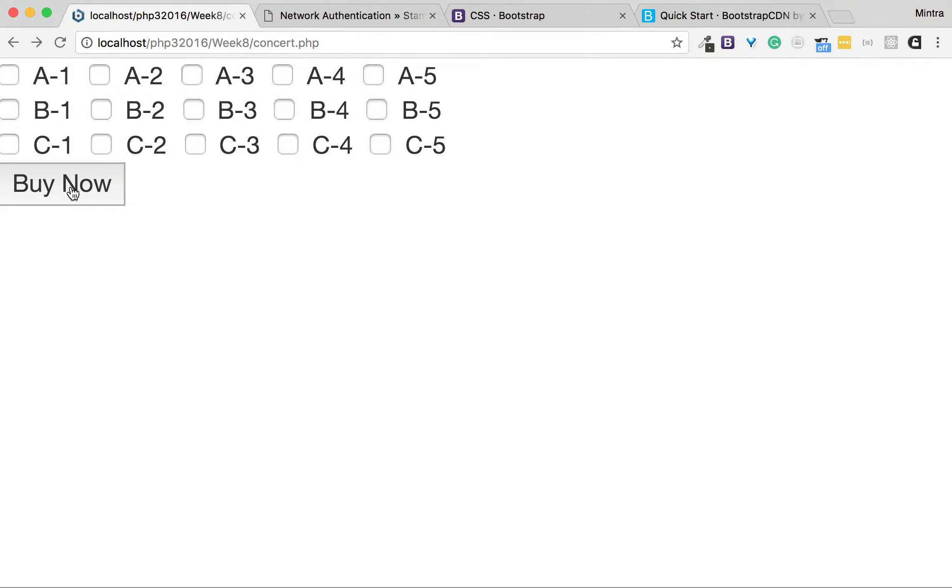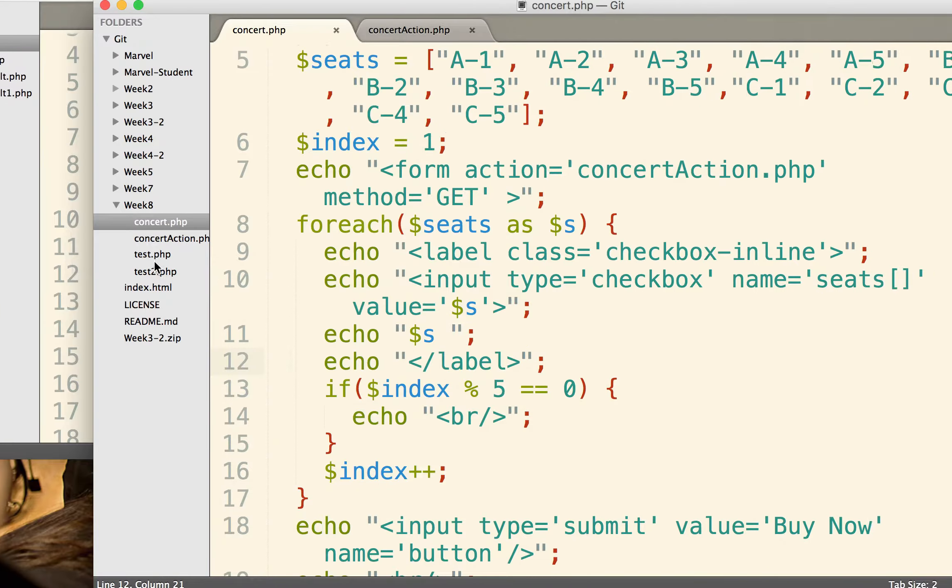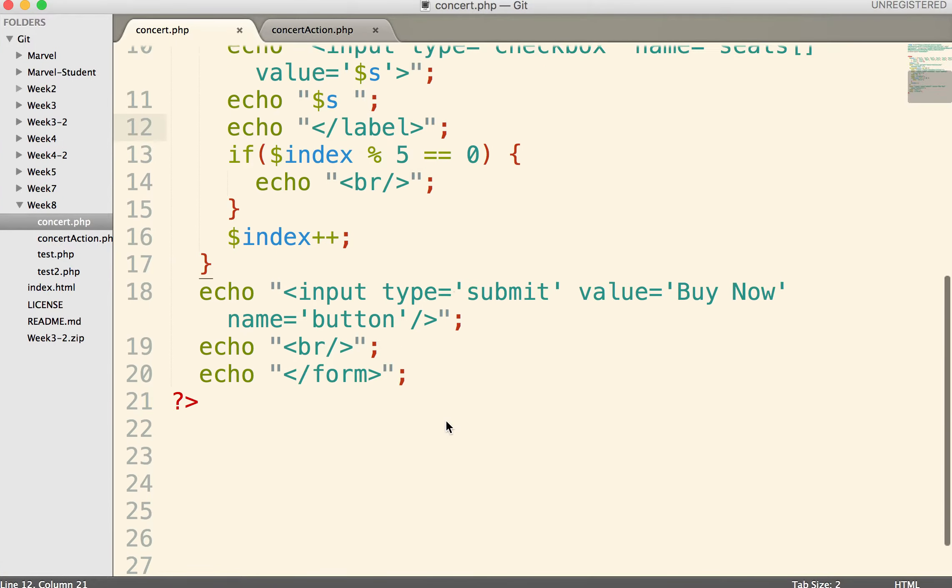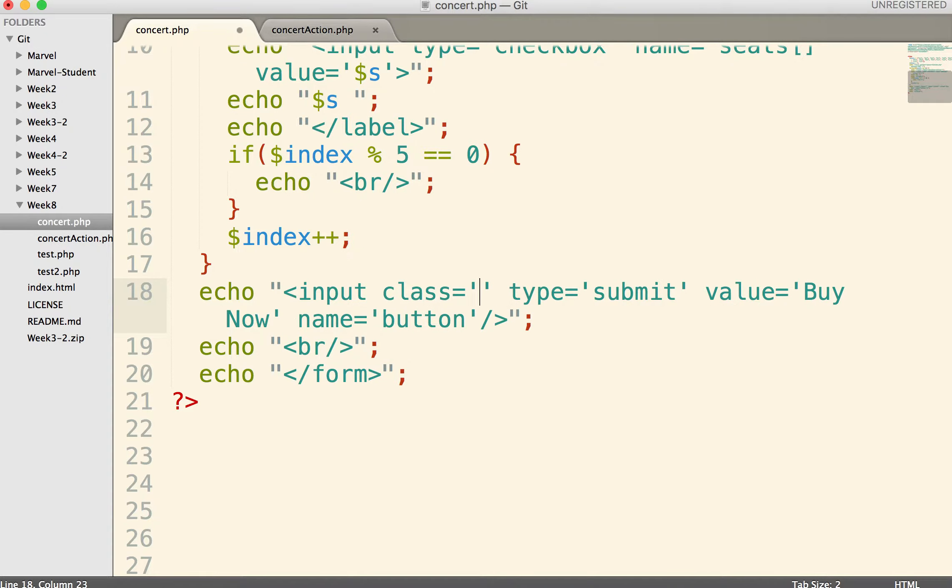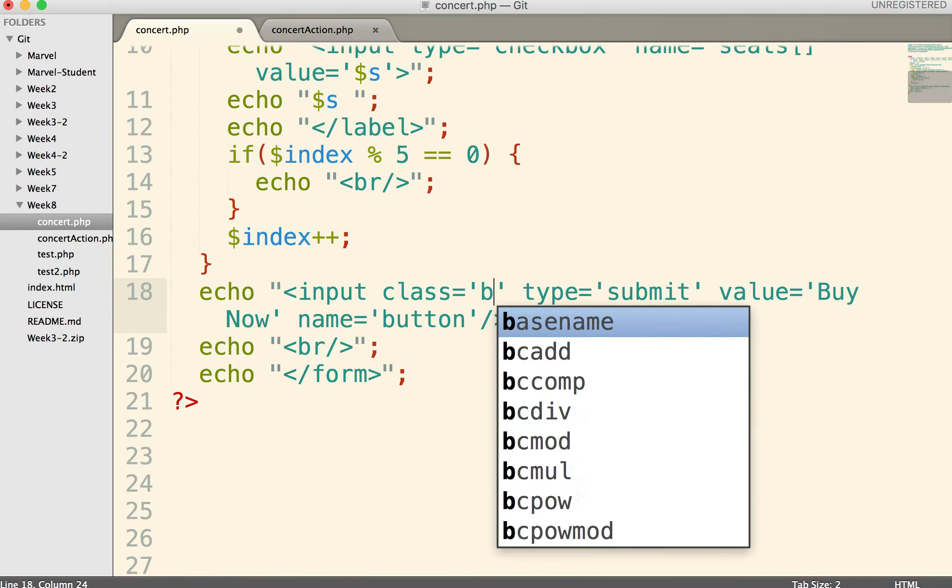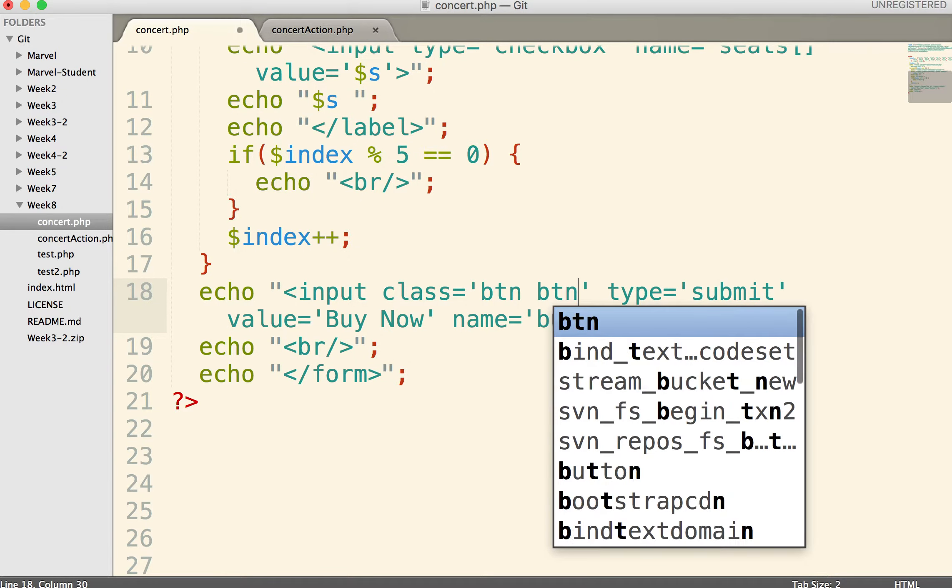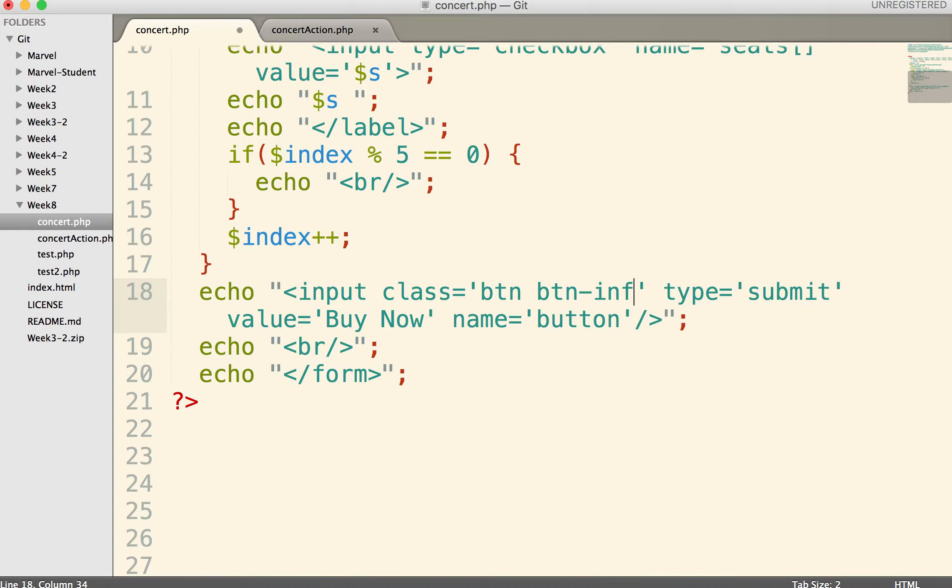I'll change the style of the button. I need to put class btn btn-info.